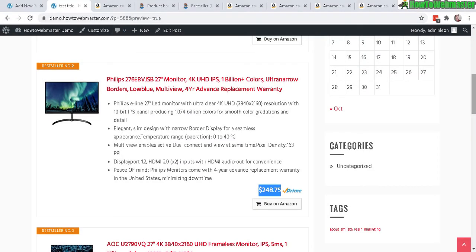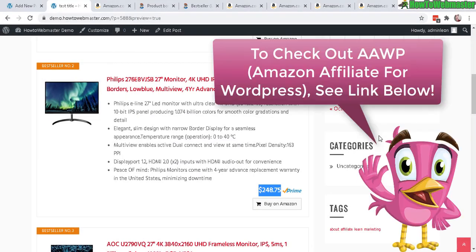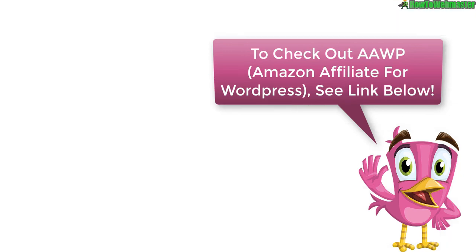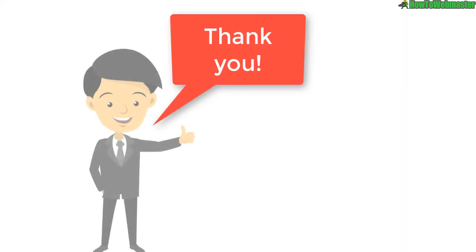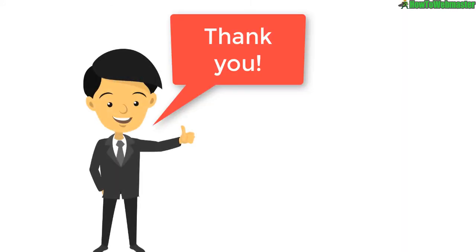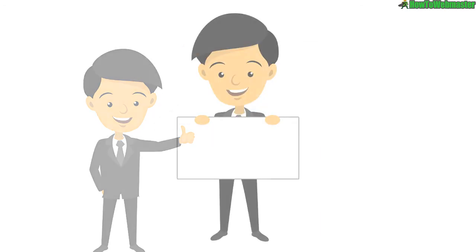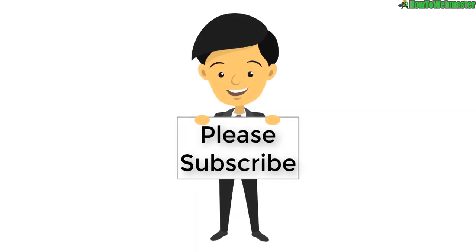Anyways, I hope that helps. AAWP is a great Amazon affiliate plugin for WordPress, highly recommend it. I'll leave a link down below for you guys to check out the demo and I'll also be making more tips, tricks and tutorials on AAWP. There will be a playlist for that, the link is down below in the video description. Let me know if you guys have any questions, comments, or suggestions. Please leave it in the comments below. Thanks so much for viewing and until next time, happy marketing.